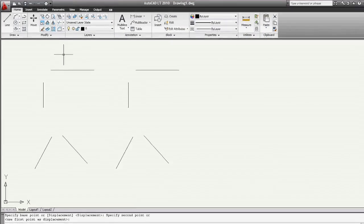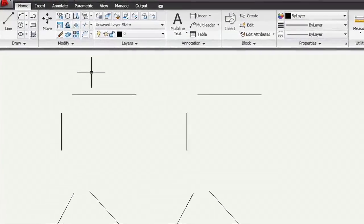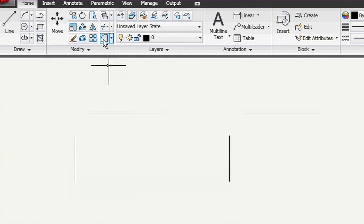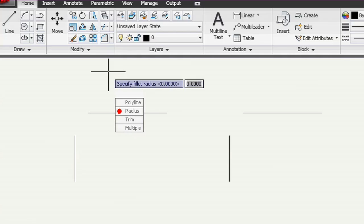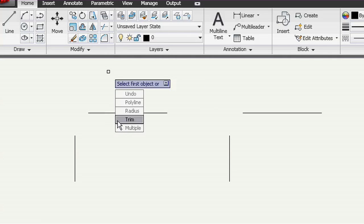Fortunately, there's a way to keep your fillet radius or chamfer distance intact and still apply a sharp corner to two lines. To demonstrate this, I'll start the fillet command, set a radius of 0.5, and use the multiple option so I don't have to keep restarting the command.